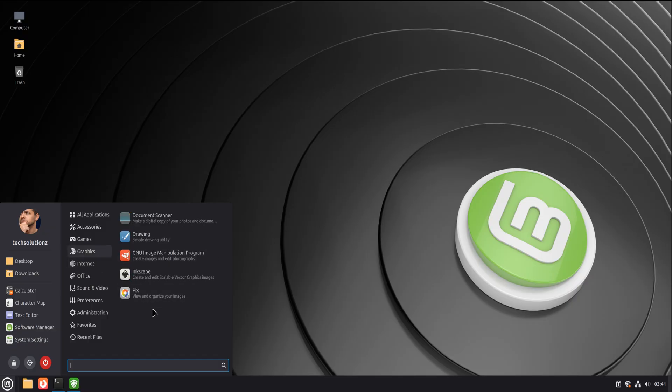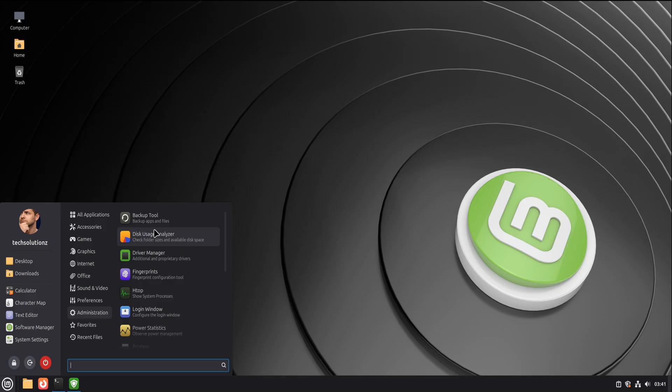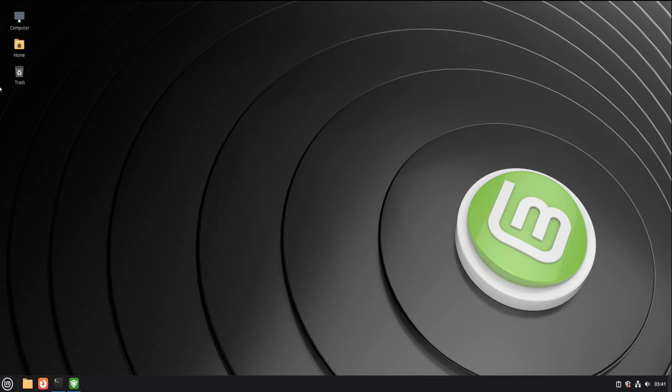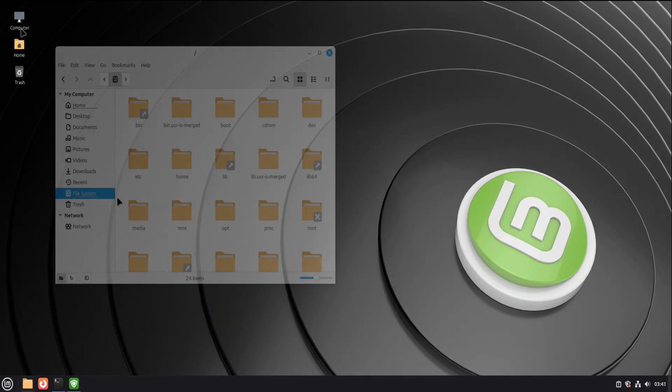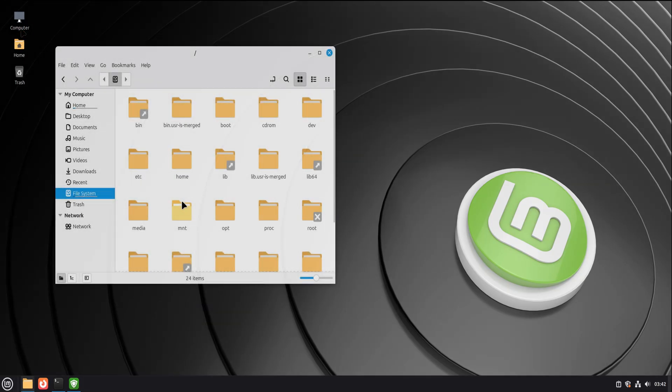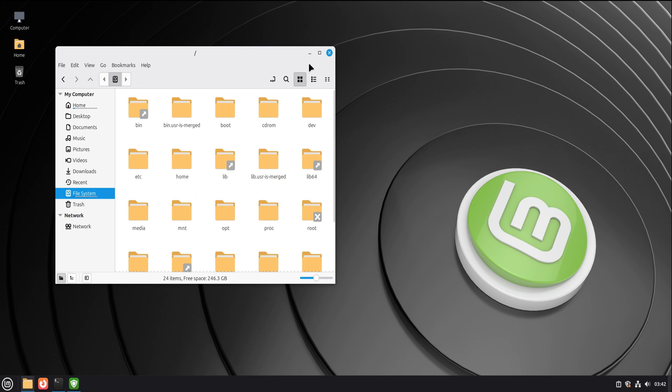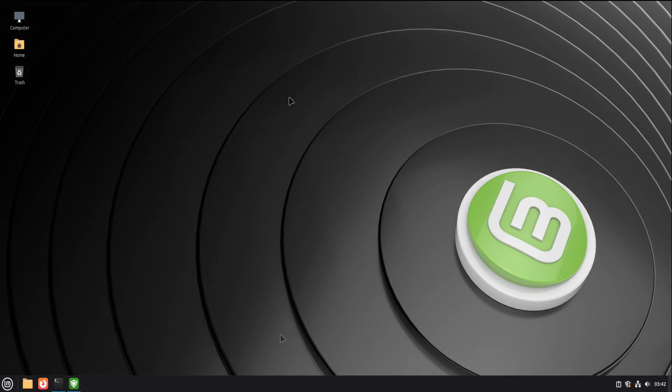Linux Mint 22 is patient. It waits for you to be ready. And when you are, you'll realize something quietly powerful. There was never anything to be afraid of.